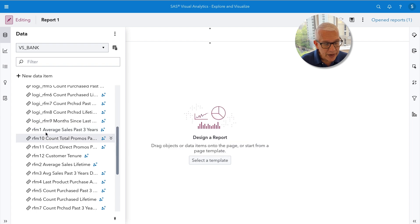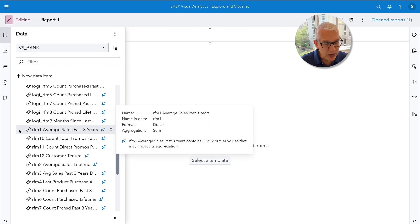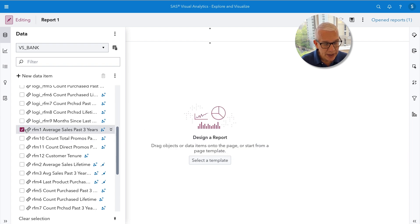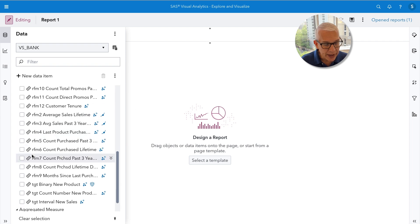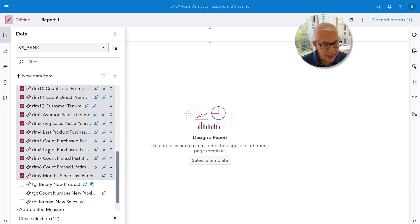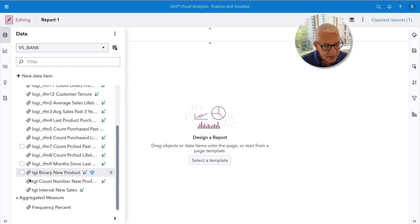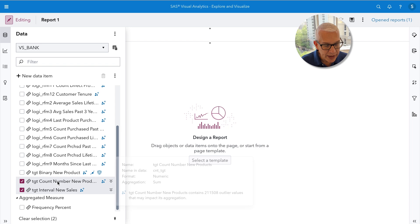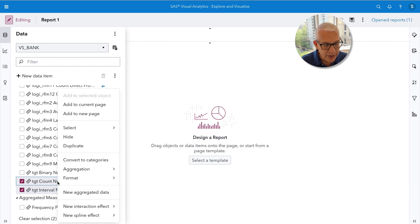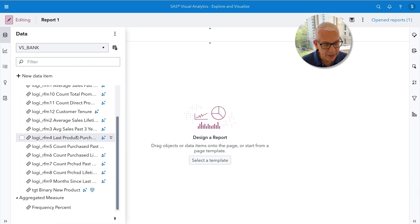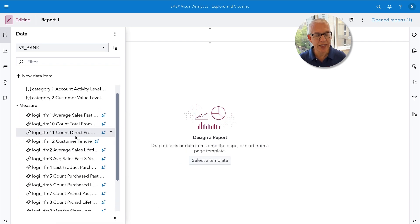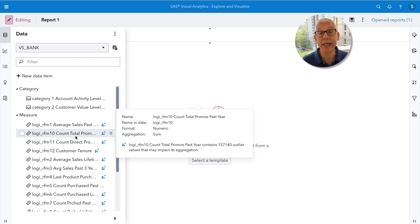Here are the original dirty variables — let's select this one, scroll down, do a shift-click, and hide these. I've also got two target variables that I don't need, so let's go ahead and hide those as well. We're now down to the 16 variables that I need for my automated explanation.